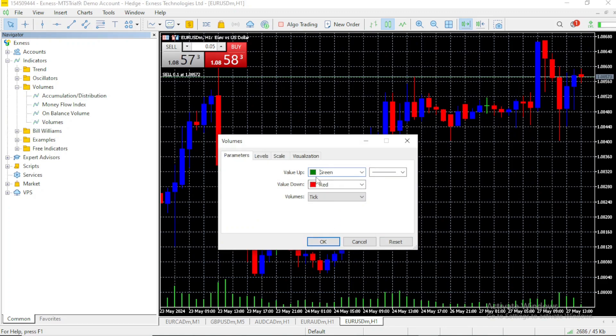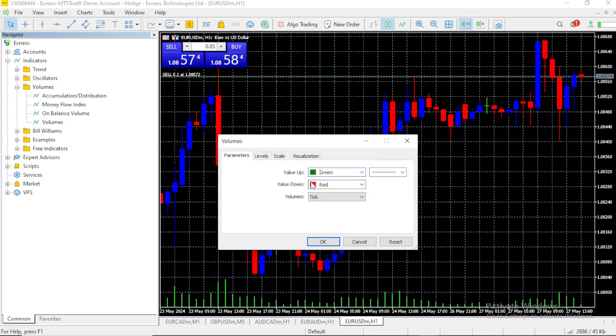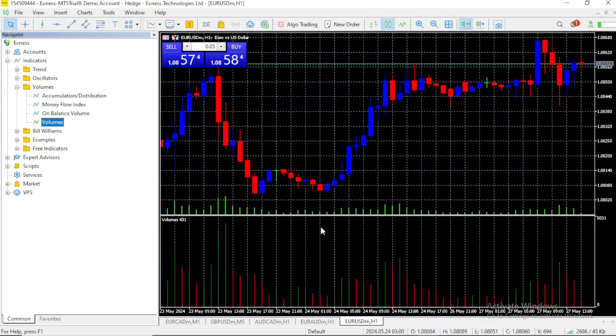and you can customize it, change the color and other settings. Some of them are more advanced than just changing the color. Once you're satisfied, you click on OK, and you just added the volume indicator to your chart.